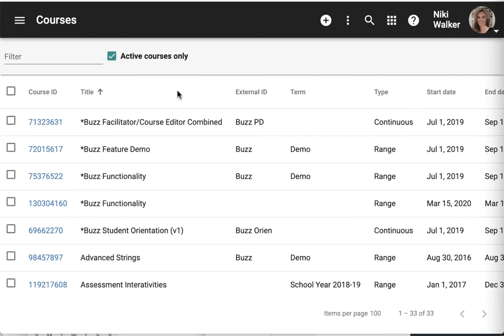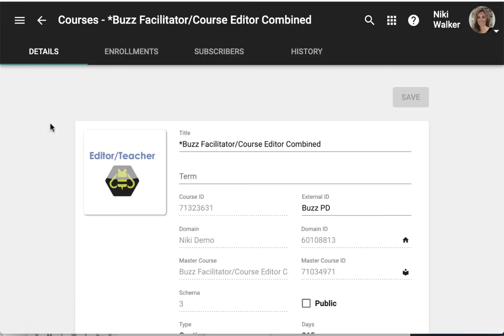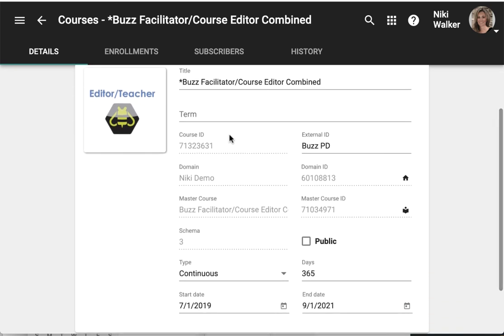If I want to manage a course I click on the course ID of that particular course. I can change the title, the term, external ID, the type, the days if it's continuous, and the start and end date.